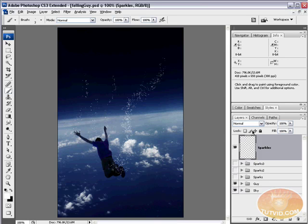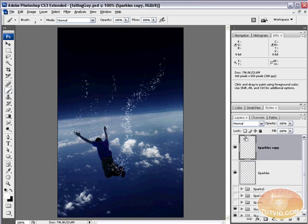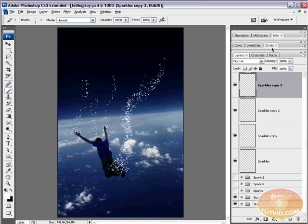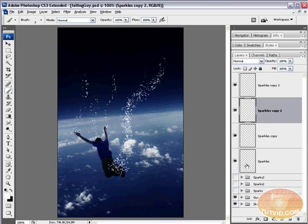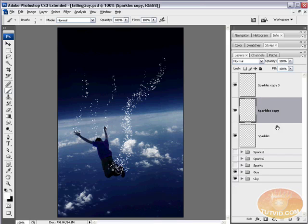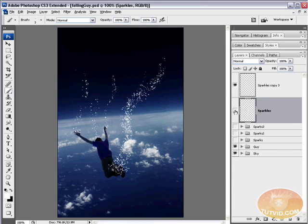Now I'm going to take this sparkles layer and duplicate it three times using Ctrl+J (Command+J on Mac) — one, two, three. You can see that makes it much brighter. Now we have four sparkles layers. I'm going to select the top three sparkle layers — click the top one, hold Shift and click the bottom one. If you're using Photoshop older than CS2, select the top one and hit Ctrl+E to merge down, then Ctrl+E again, so we have three of those four sparkle layers merged into the bottom sparkles layer.